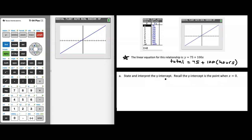Now let's state and interpret the y-intercept, recalling that the y-intercept is the point when x equals 0. I want to focus on the equation form of the relationship. While you can use a table or a graph, it's very important to be able to work with an equation to find the y-intercept. All we need to do is plug x equals 0 into our equation and solve for y.